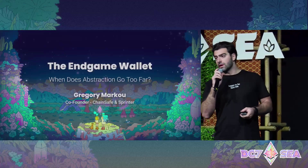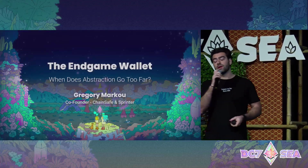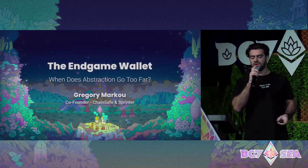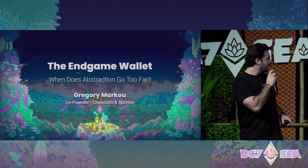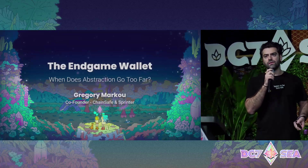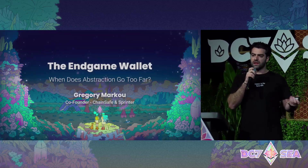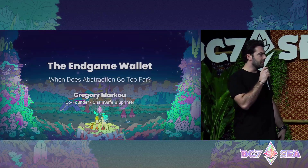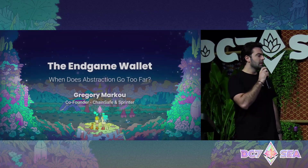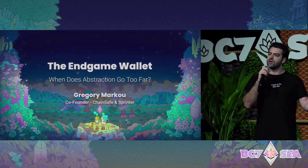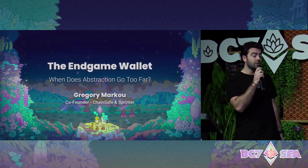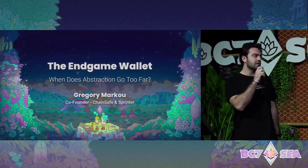My name is Greg, or Greg the Greek if you know me online. I'm one of the co-founders of ChainSafe as well as Sprinter. We recently rebranded a few days ago from Sigma. Today I'm going to be talking about the endgame wallet, coming from about one to two years worth of standards work. At Sprinter, we focus a lot on driving how we look at multi-chain and getting the UX right. We don't have a wallet — we work in solving, and we've been building bridges since 2018. I was a protocol engineer at ChainSafe and worked on ETH 2.0.